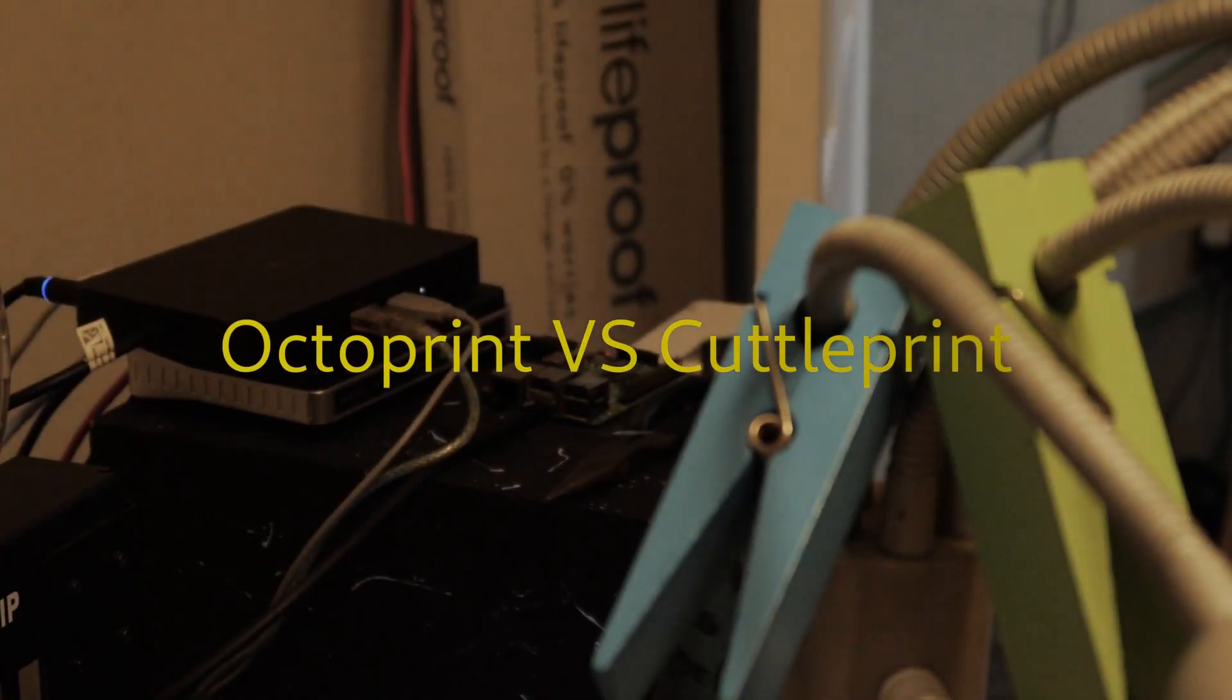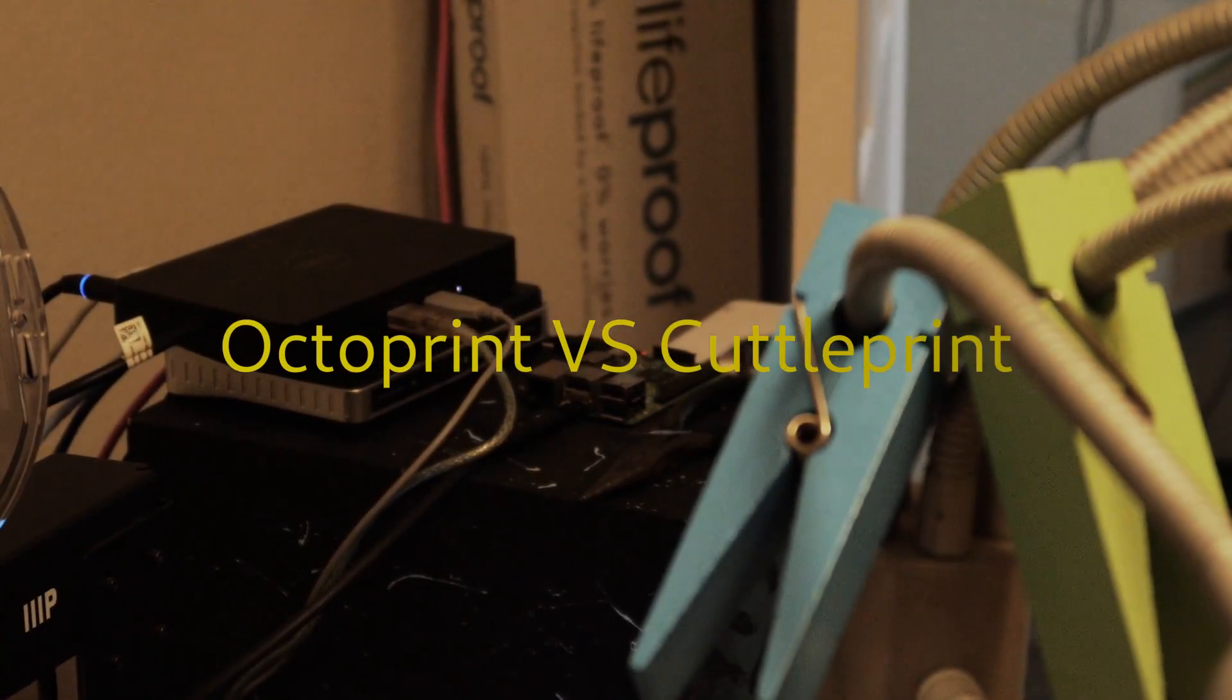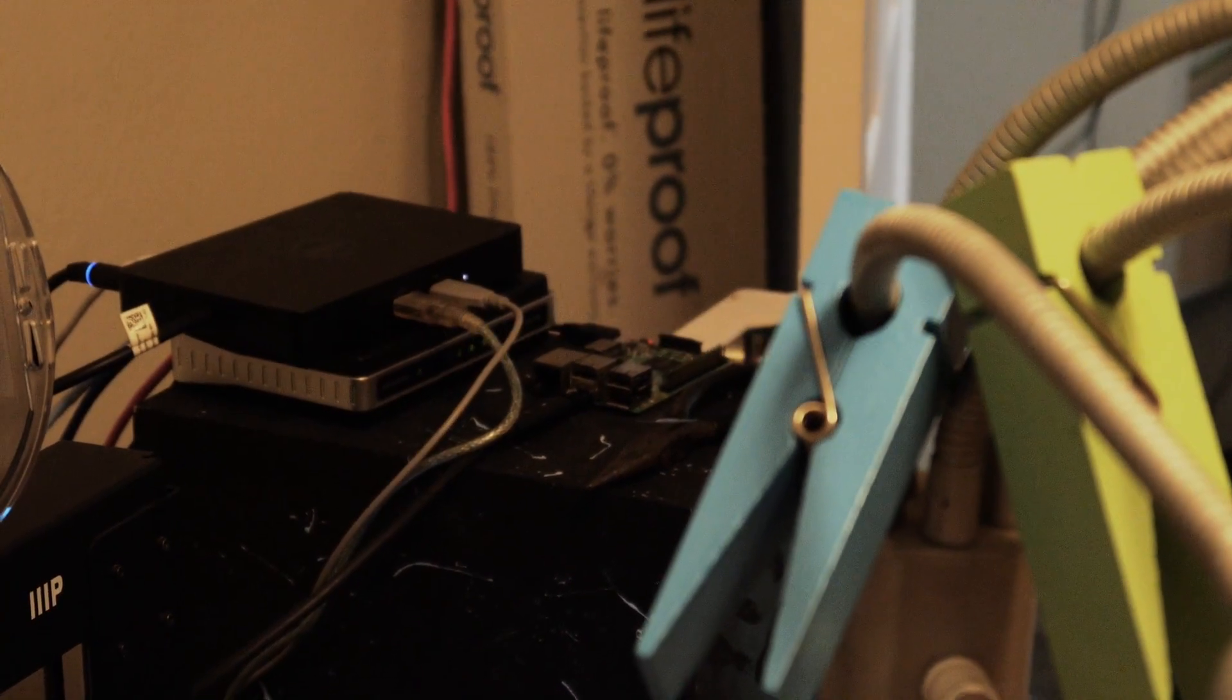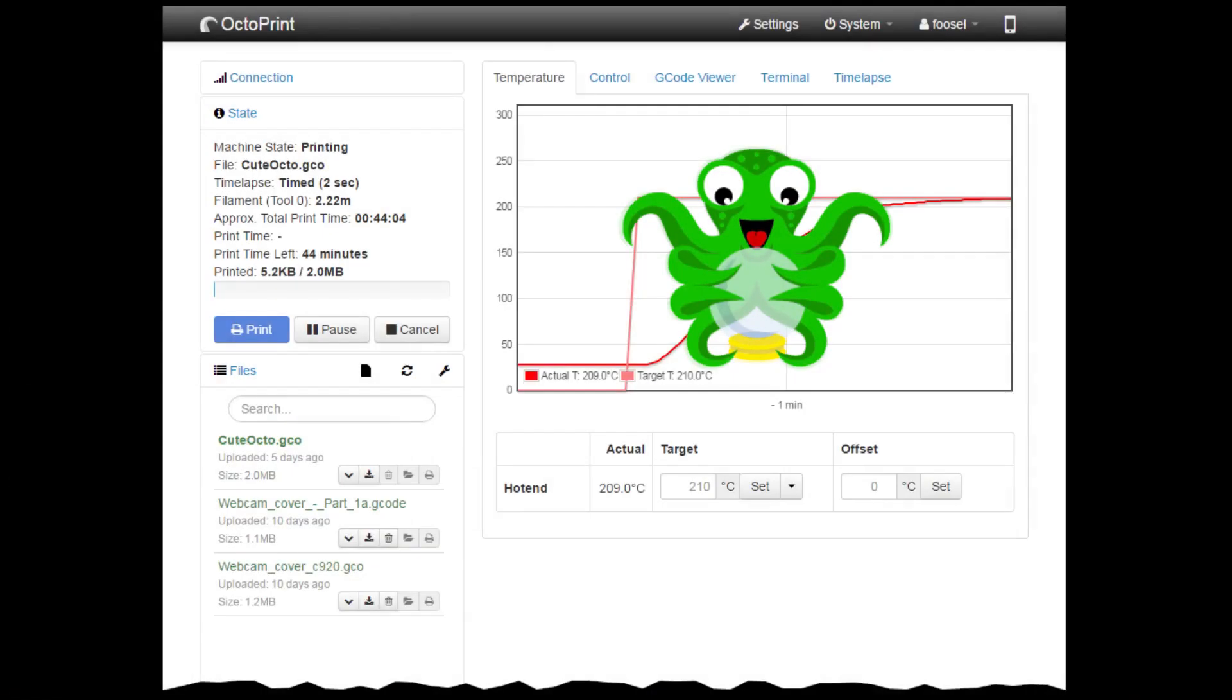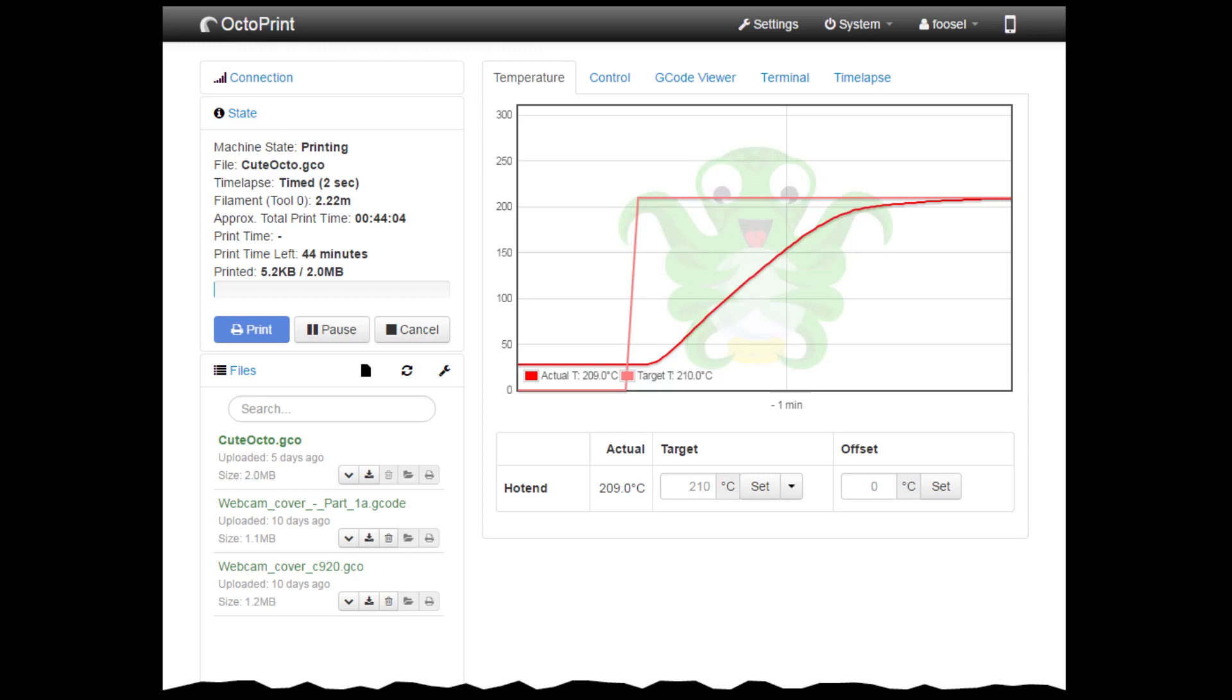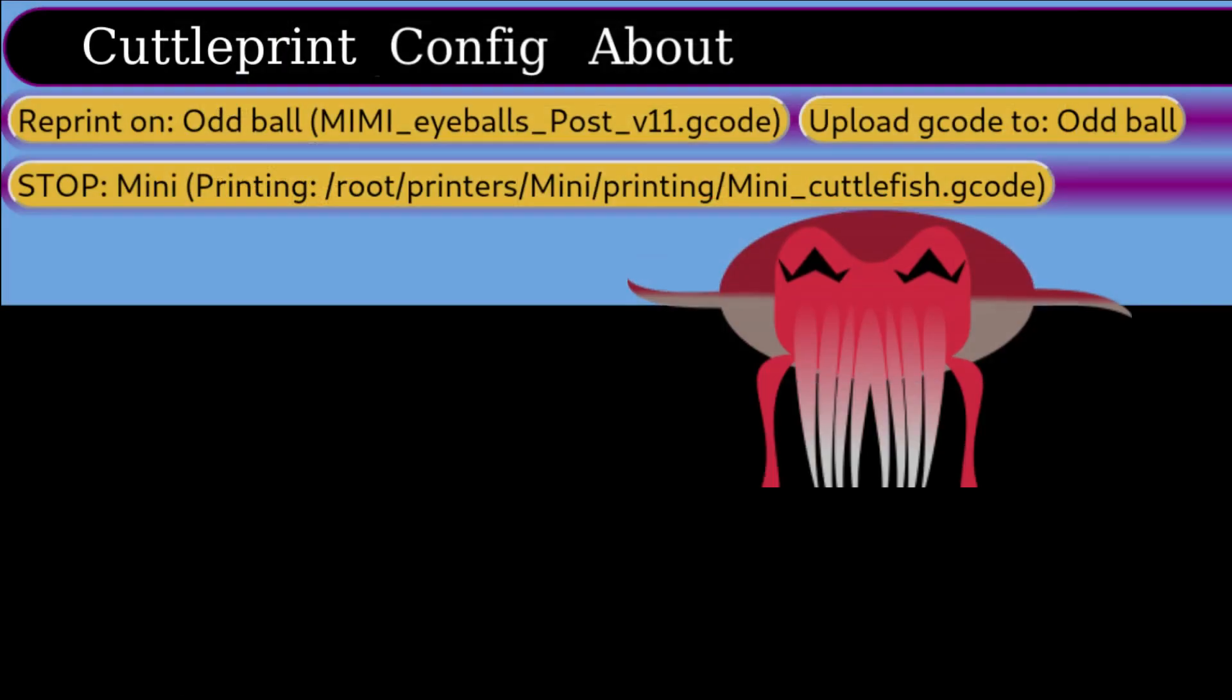So, what exactly is the difference between Octoprint and CuttlePrint? In a nutshell, Octoprint is designed to handle a single printer with a single computer, while CuttlePrint can handle lots of printers from a single computer.